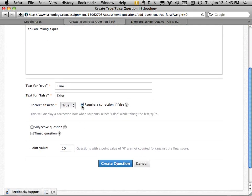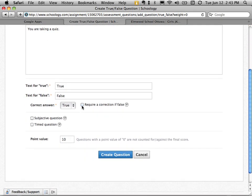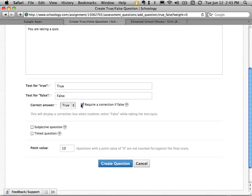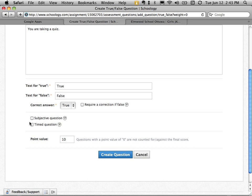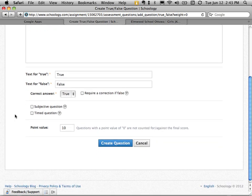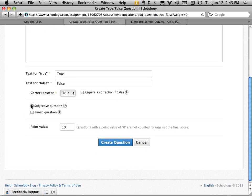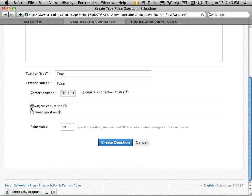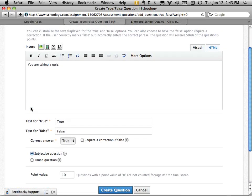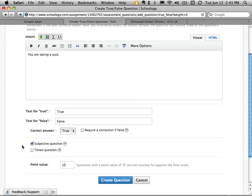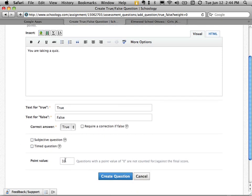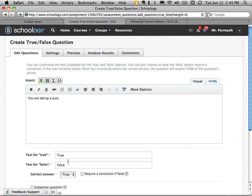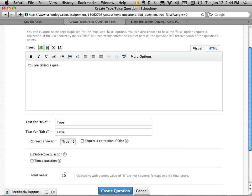I can require a correction if they put the wrong answer, so they have to say false and say why, which is kind of cool. There are subjective questions and timed questions. A timed question might give you two minutes in total to answer. Or a subjective question might be something you'd use in art class where there's not necessarily a right or wrong answer. You can give it a number of points. So 10 points for this question.